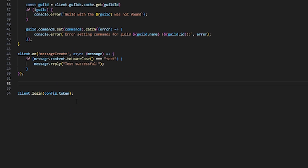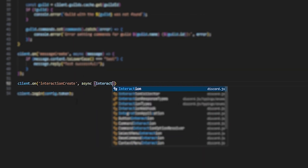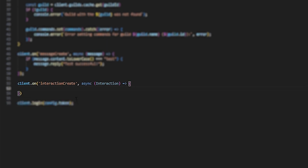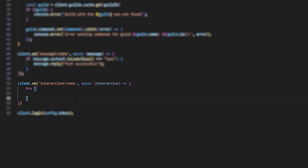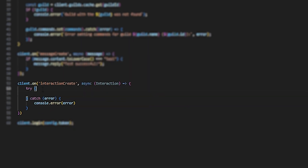You're probably familiar with the client on-message-create event listener. We're going to do something similar with a client on-interaction-create event listener. Starting from the bottom, I'm going to do client.on interactionCreate, async interaction. From here we're going to set up a try block, and then with the closing curly bracket, we're going to do catch(error) to catch any errors, then console.error(error).